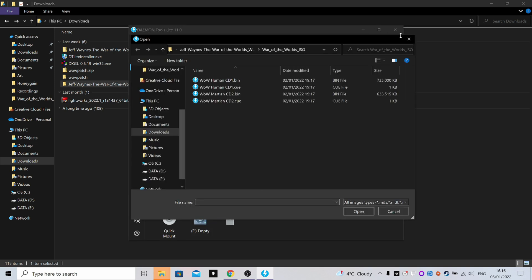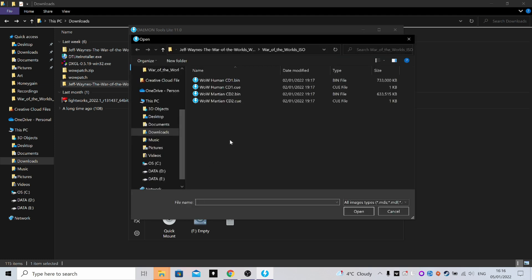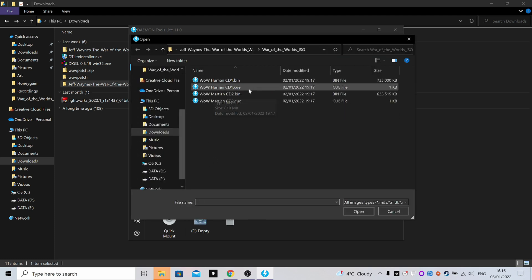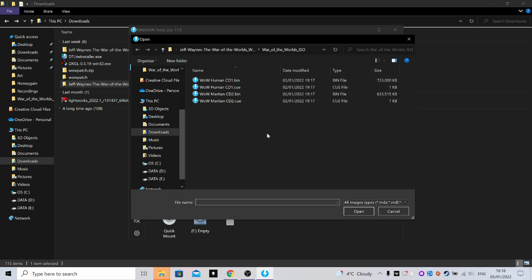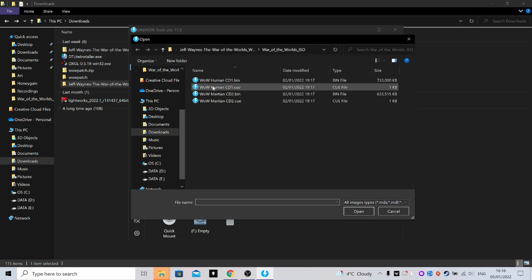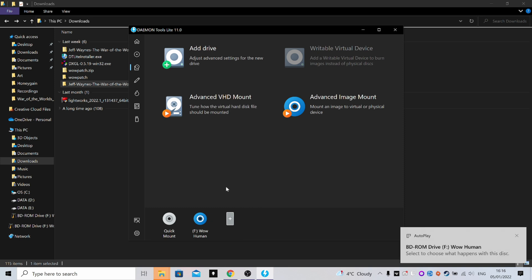Then you just left-click on the drive and you'll have to locate to where you extracted the War of the Worlds files to. The way the game used to work is that you installed the game off the Human CD and played the Human campaign off of that CD. If you wanted to play the Martian campaign, then you'd put that CD in and then you could load up the game as normal. So what you want to mount is the CUE file for Human CD1 - not the BIN, the CUE file. Okay, so mount it.